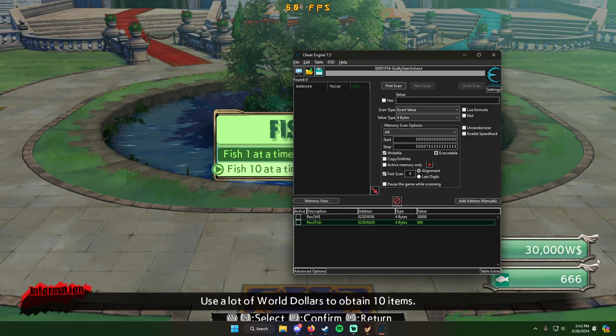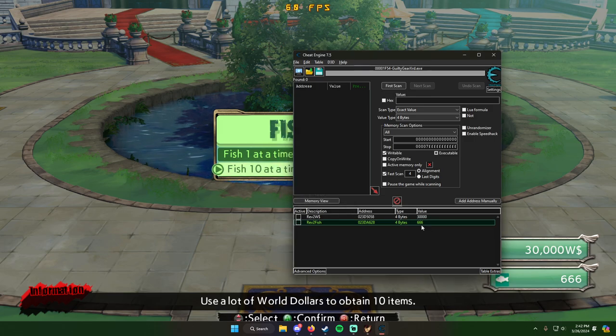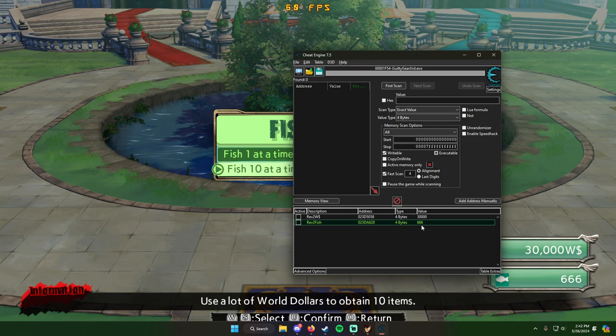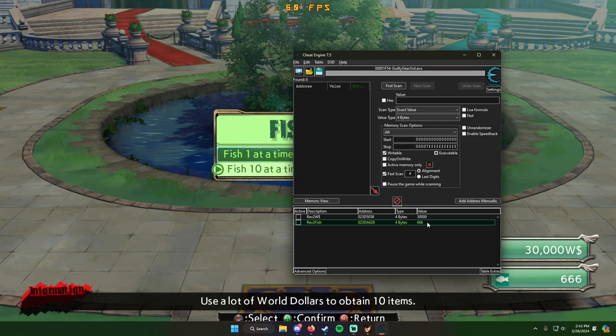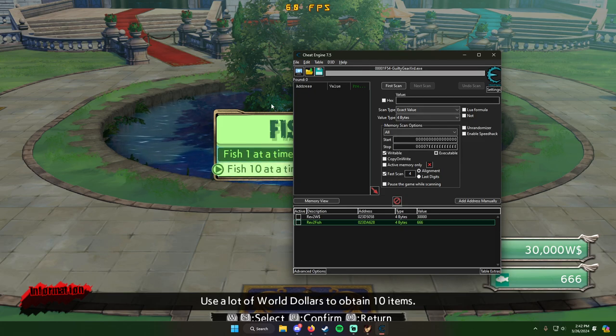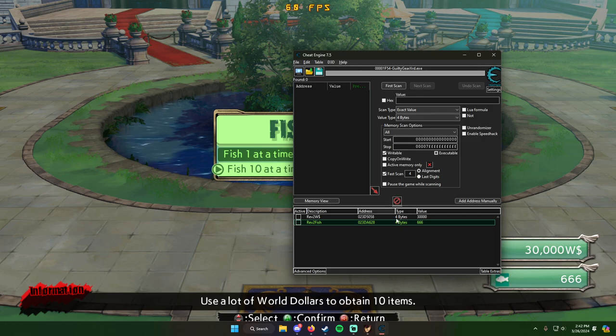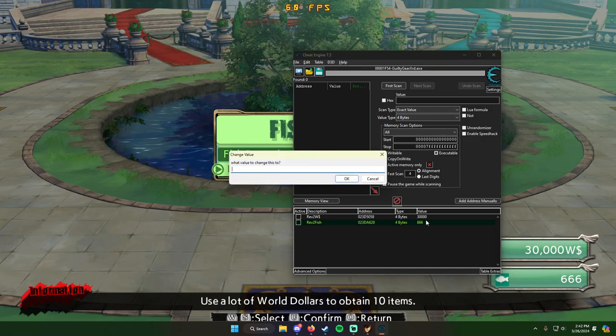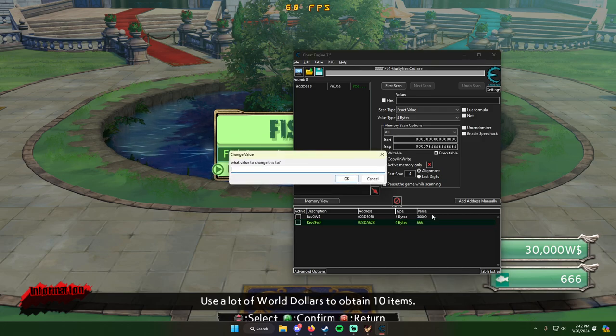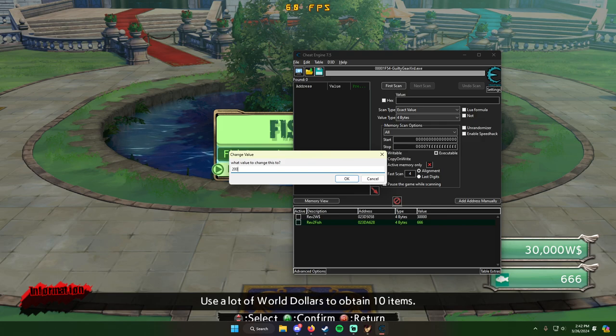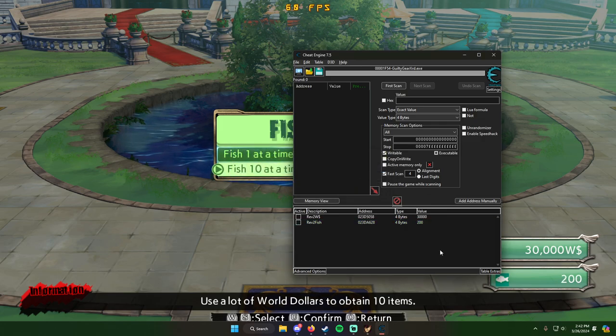So as you run out of money, as you spend more world dollars, you can just keep this cheat screen open. And yeah, I'll just leave it at 200. I don't want to leave it at 666. That's weird.